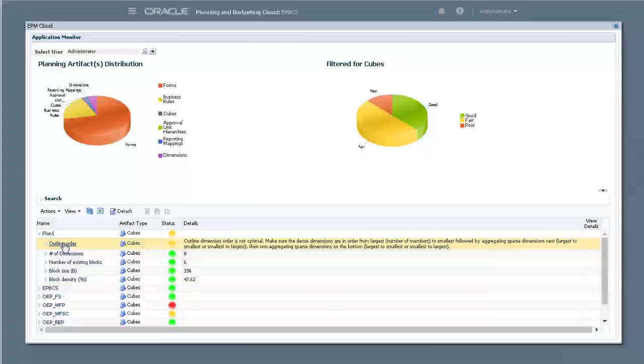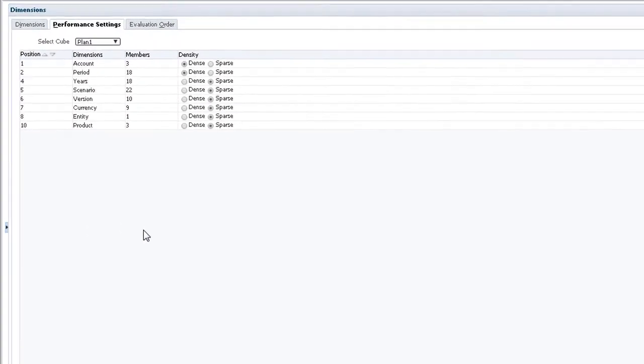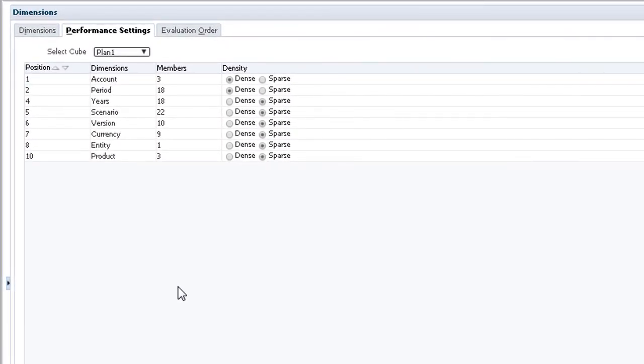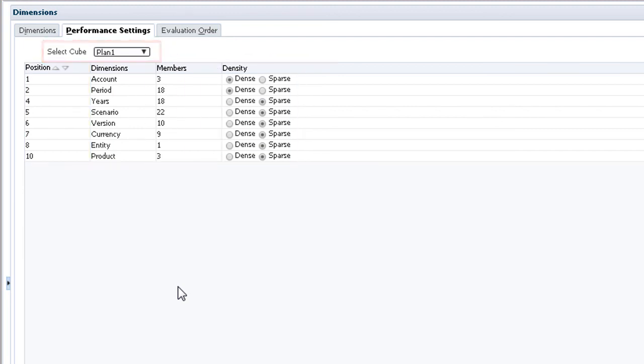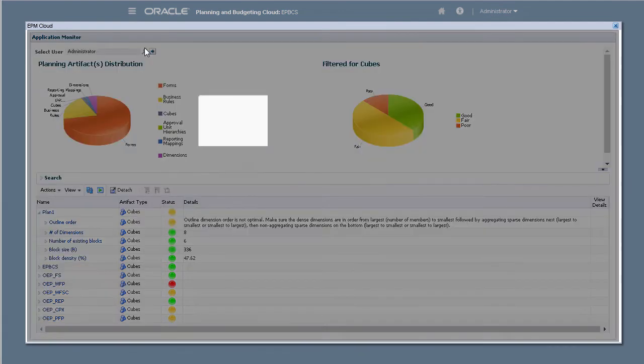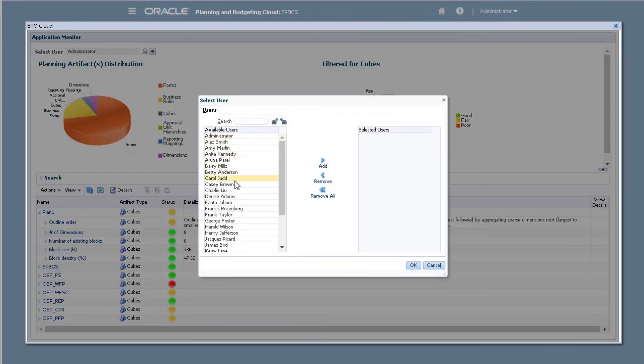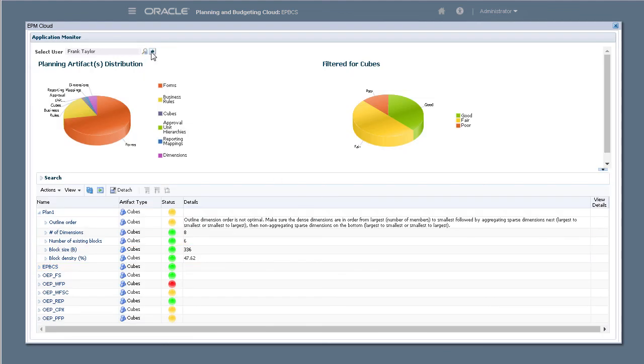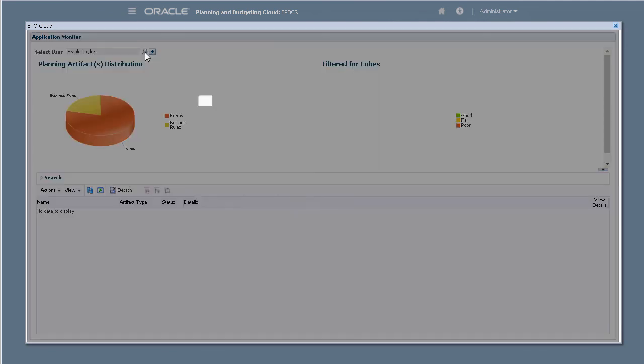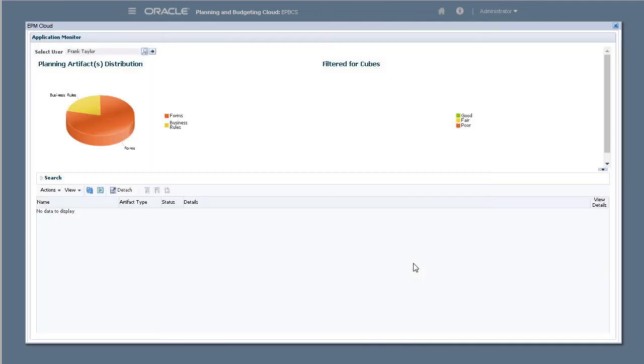Clicking the Outline Order link opens performance settings. You can then edit the dimension outline and dimension sparsity for each of the cubes in your application. The application monitor evaluates your application and artifacts based on the user and administrator selects. This helps identify potential problems that may occur at runtime given the individual user's variables and security access as part of the analysis.